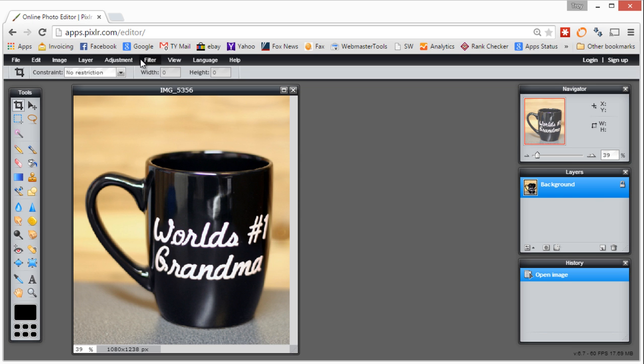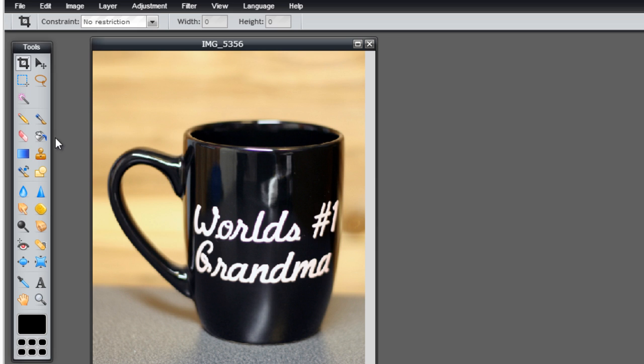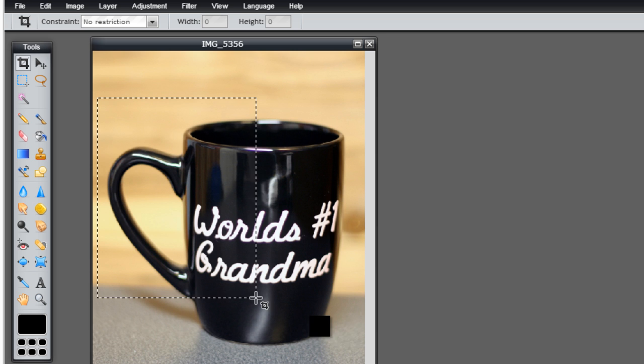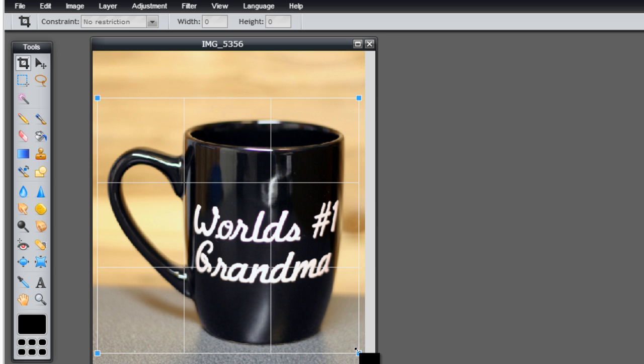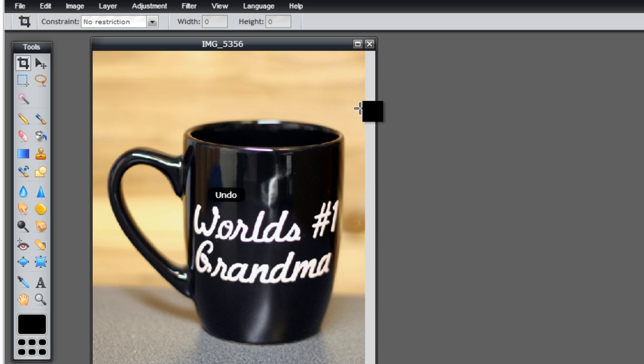We're going to do a quick tour of the toolbar over here on the left. Starting at the top is the crop tool, which can be used to trim down your image. If I choose the crop tool and draw a box around our image, you'll see we get a bounding box. When we hit enter, it will apply and crop the picture down to the size we want.